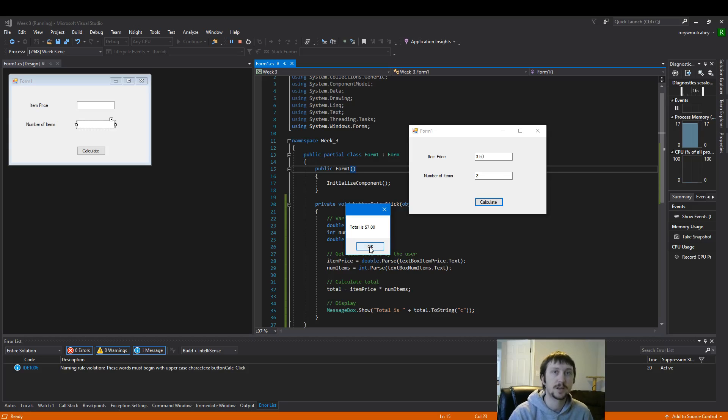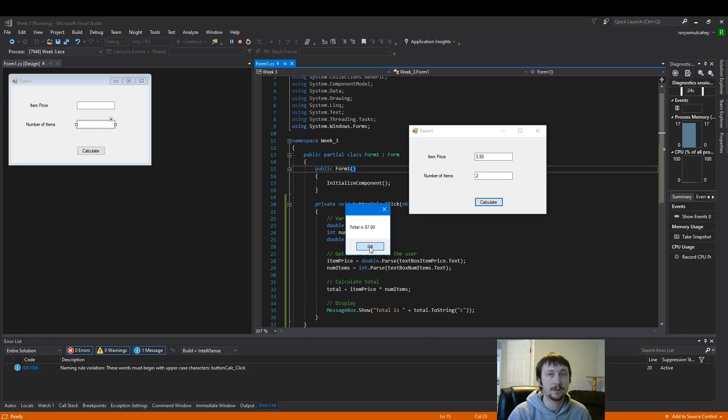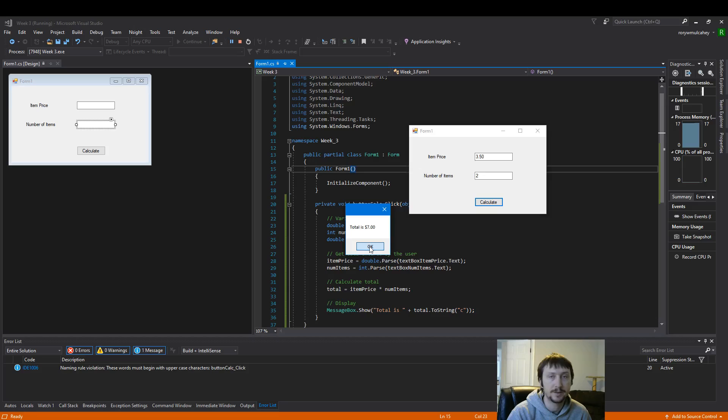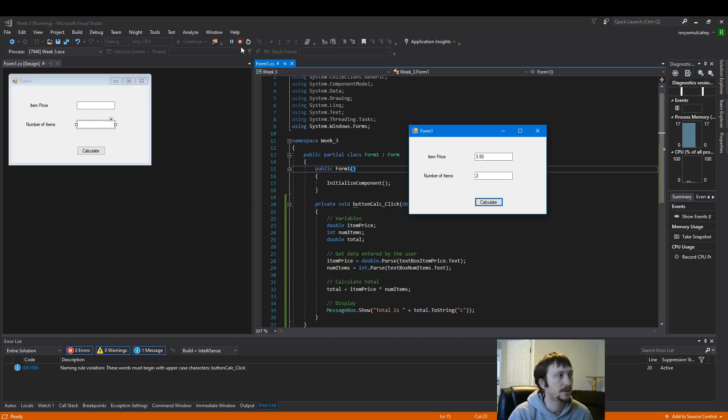So this is a very basic program to create a point of sale, and then we will calculate a total based off of an item price and a number of items. That will conclude today's tutorial.